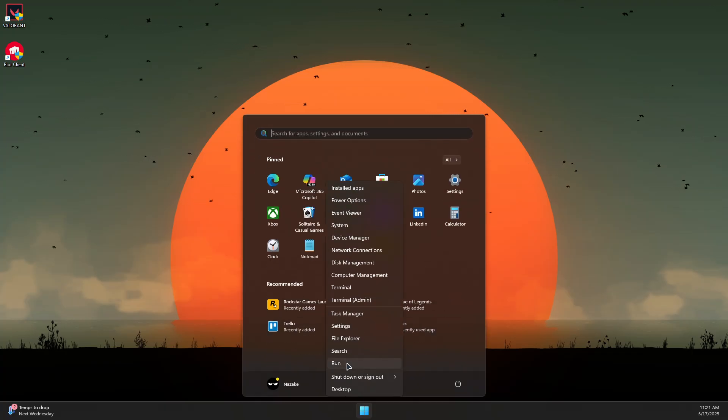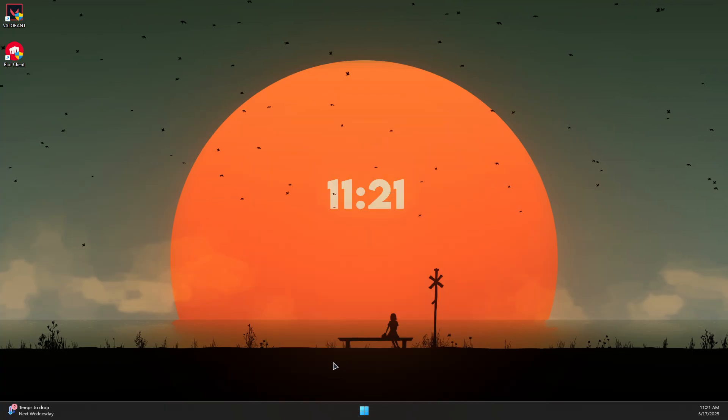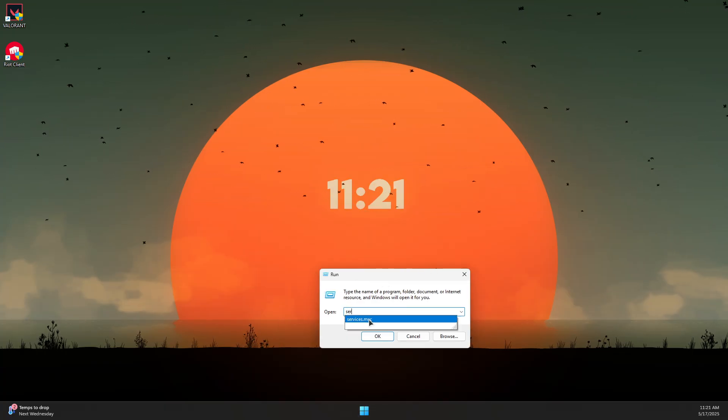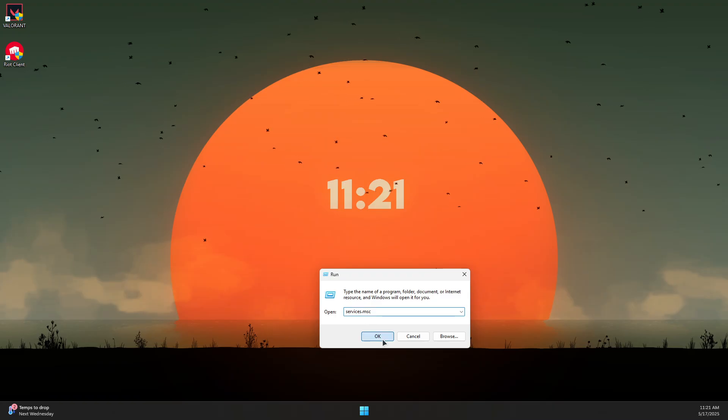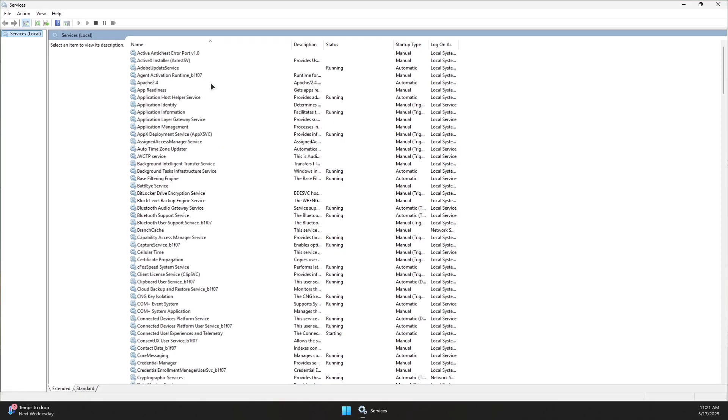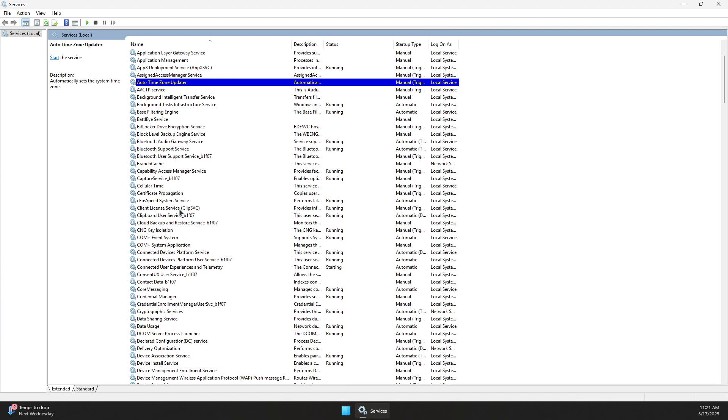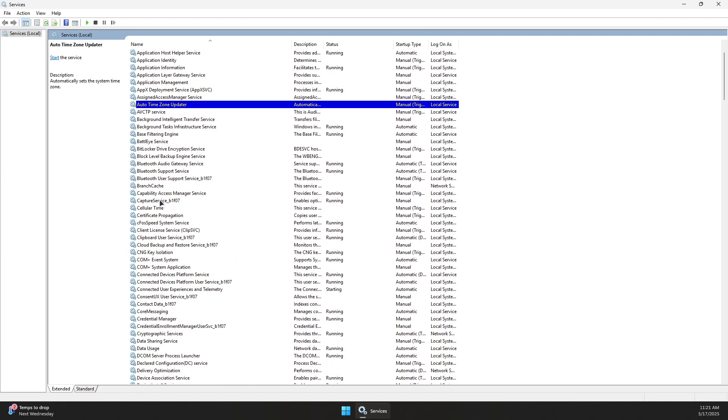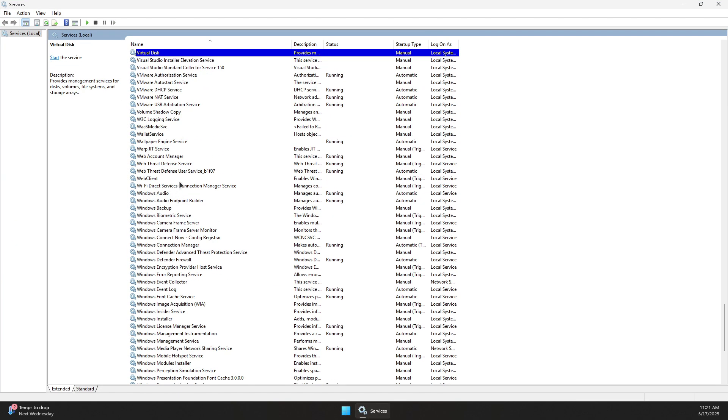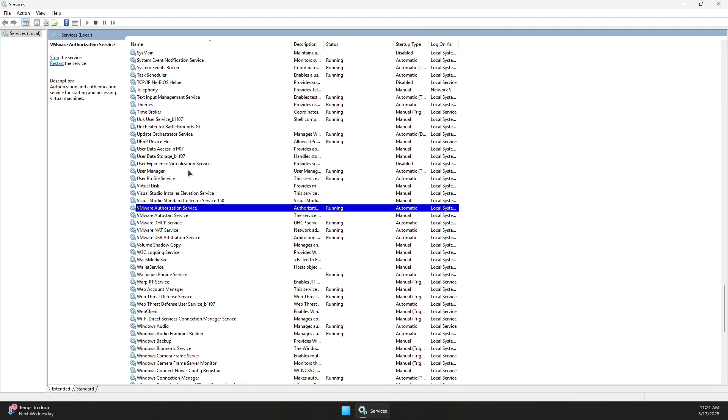Now open Services by right-clicking the Windows logo, selecting Run, and typing services.msc. Press OK, then search for VGC, which is all lowercase.